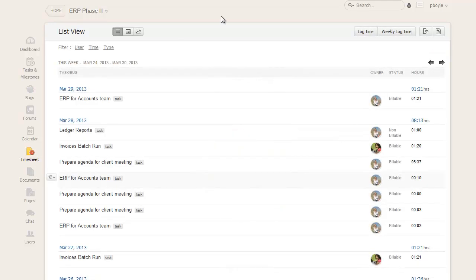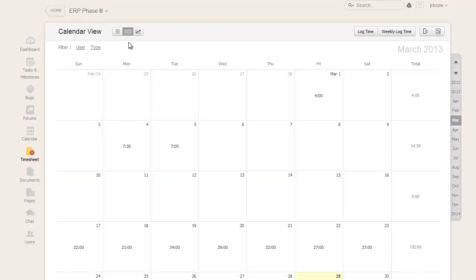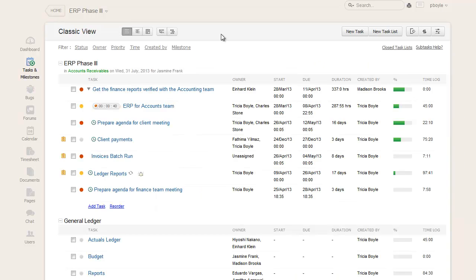The time entries can be logged as an individual entry, in bulk for the entire week from the list view and calendar view, and using the timer option in the Tasks and Milestones section.